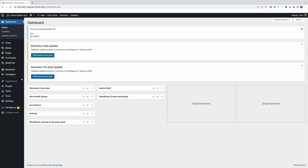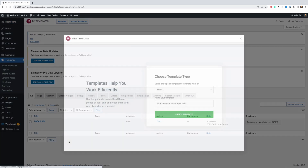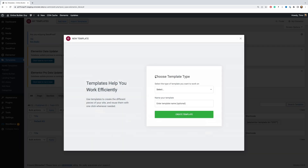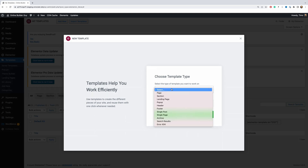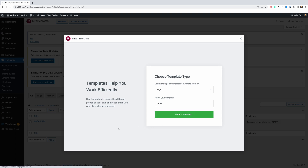So here on the left, go to templates and click Add New. Then in the Choose Template Type modal window, click on this dropdown and choose Page as your template type. You can also enter a name for your template — so let me just call it "timer" to keep things simple — and then click Create Template.